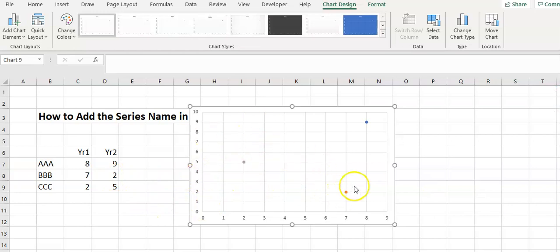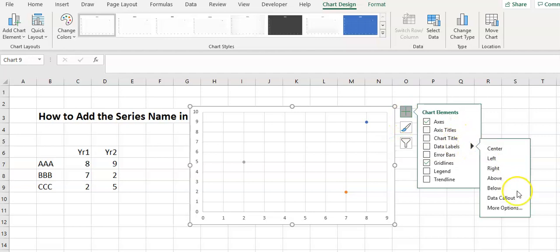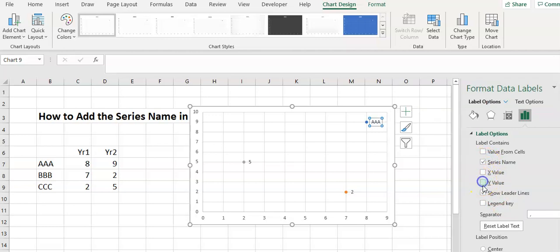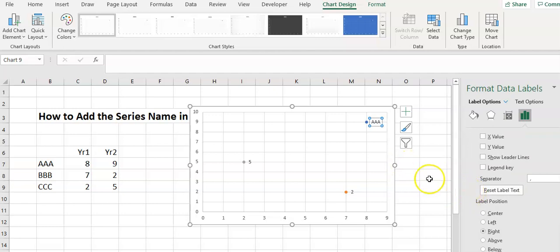And you can see we've got a scatter chart appearing. Now we want to add the labels. So we go into data labels over here, go to more options, we want the series name and we don't want anything else.